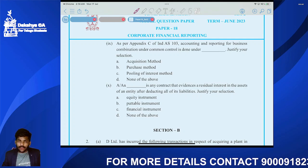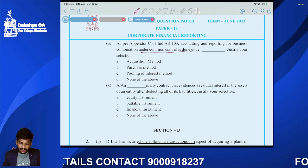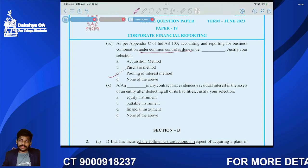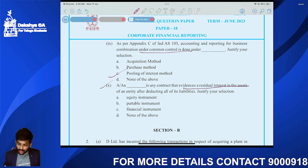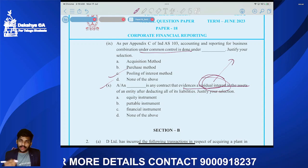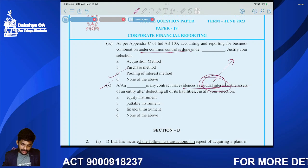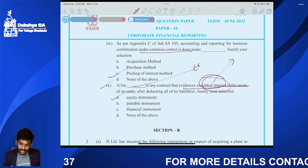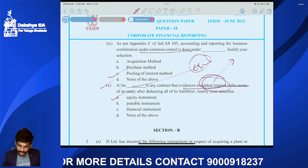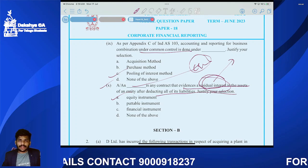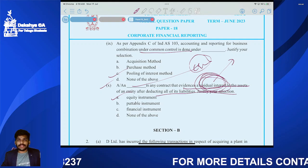Question nine: As per IND AS, accounting and reporting for business combination under common control is done under the pooling of interests method. Question ten: An equity instrument is any contract that evidences residual interest in the assets of an entity after deducting all of its liabilities.